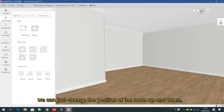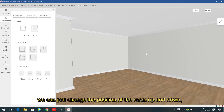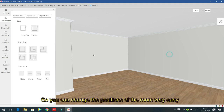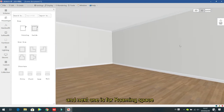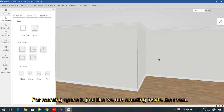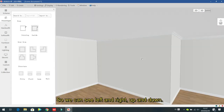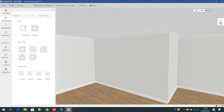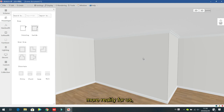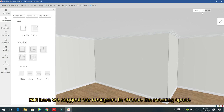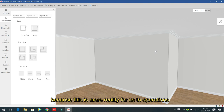In the 3D view, you can change the position of the room — up, down, left, right — as if you are standing outside the room. In the roaming space, it is as if you are standing inside the room, so you can look left, right, up, and down. The roaming space is more realistic, so we suggest designers use it according to their preference, but we recommend roaming space.